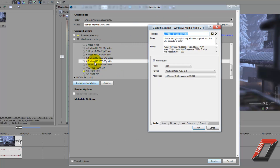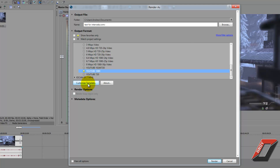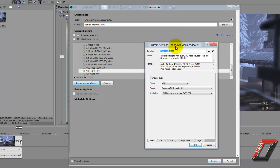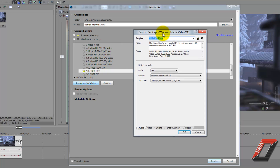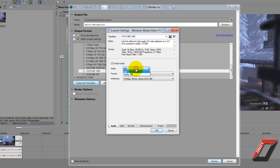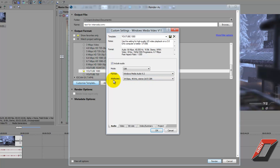Click on 6.7 Mbps HD 1080 25p and select it. Under the custom preset for 1080p, change the mode to CBR — if it's on VBR, switch it to CBR. For audio format use Windows Media Audio 9.2, and for attributes use 64 kbps, 48 kHz, stereo CBR from the pull-down menu. You can add notes and rename this preset to 'YouTube 1080'.